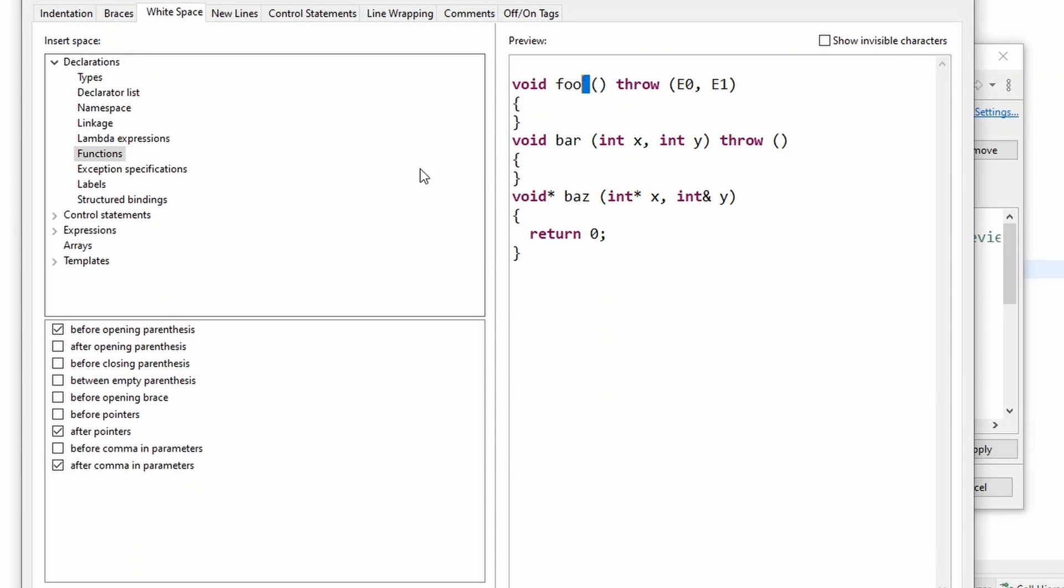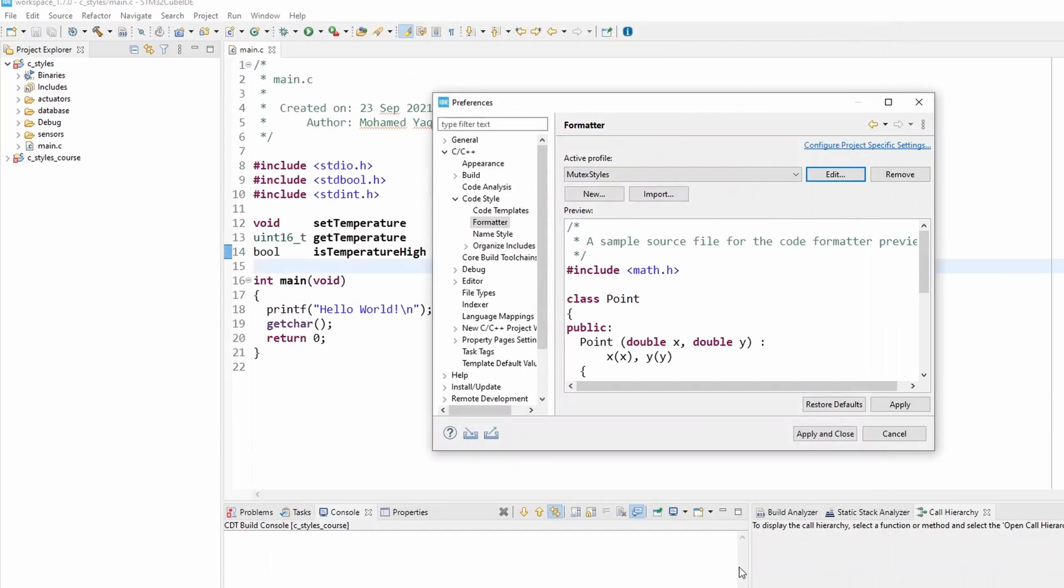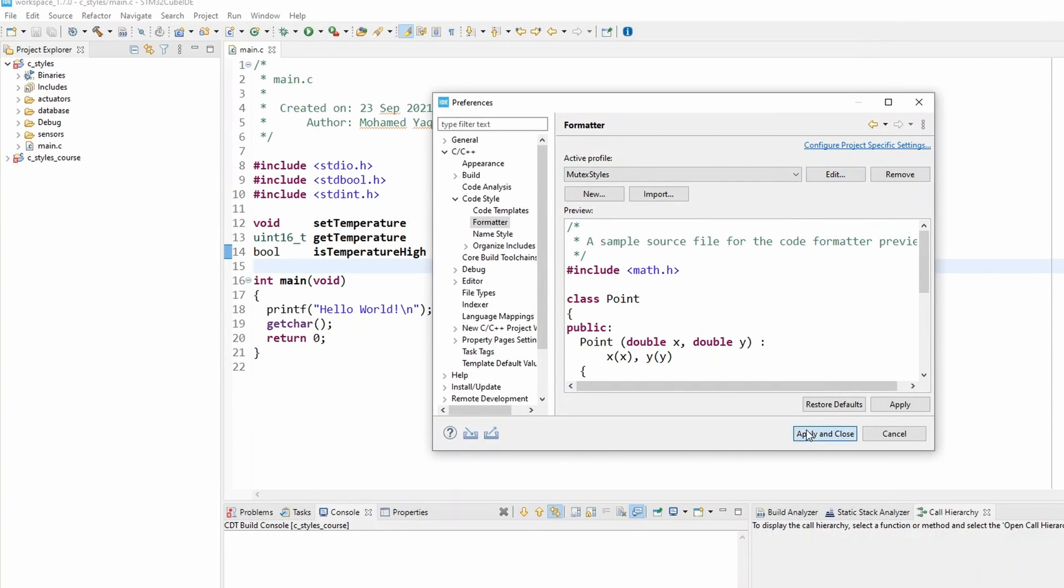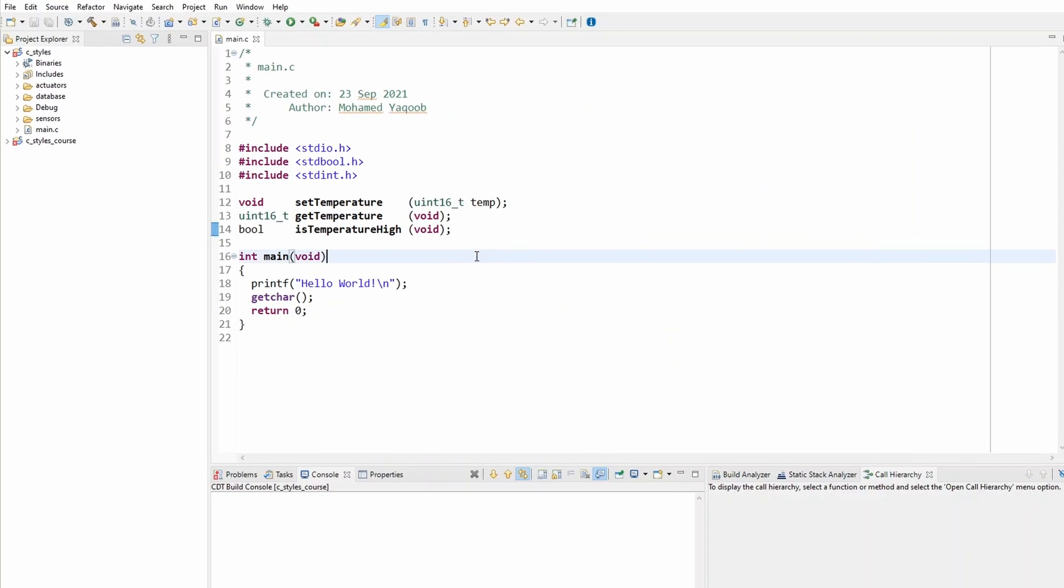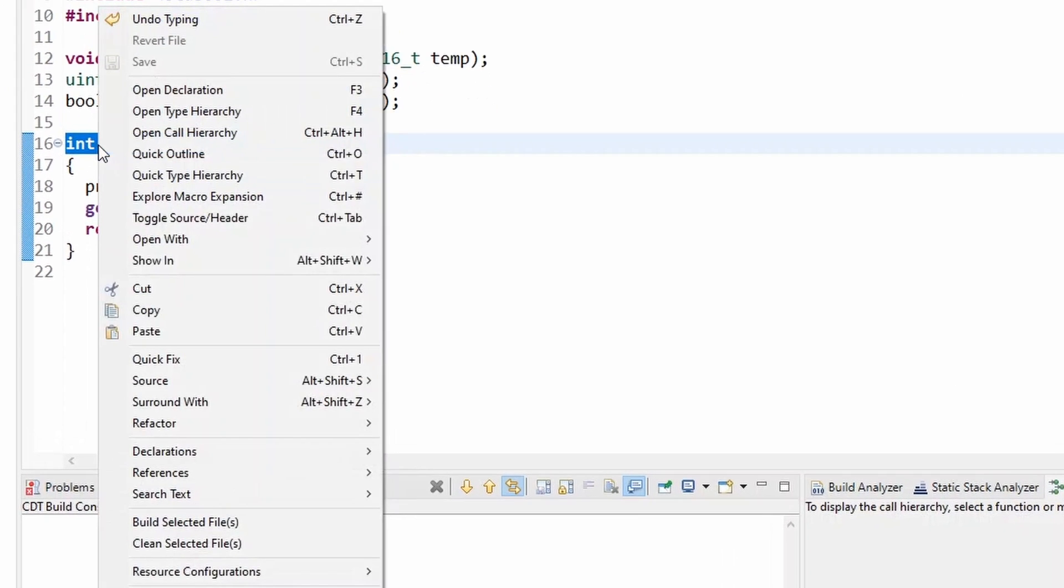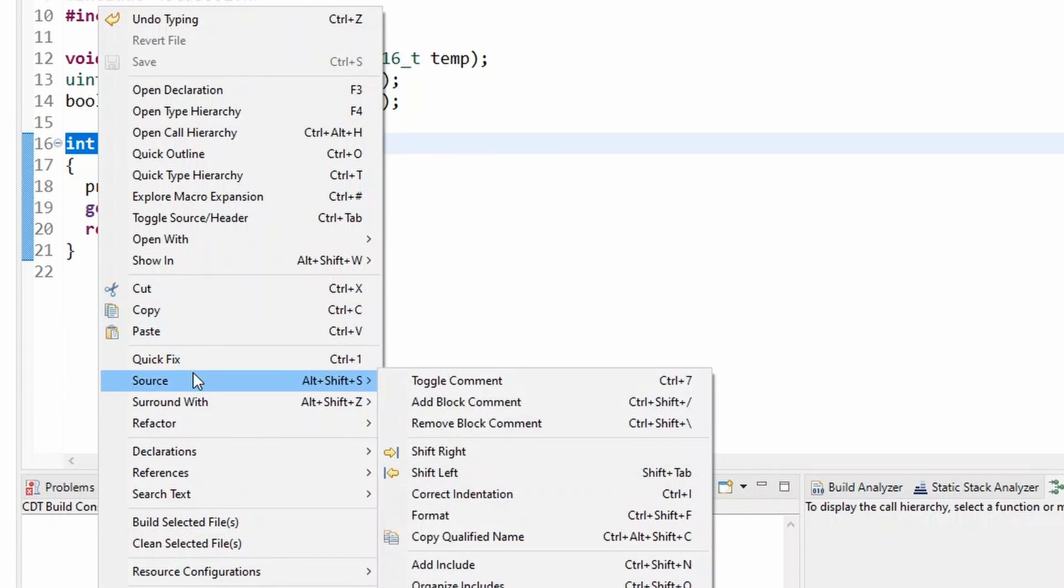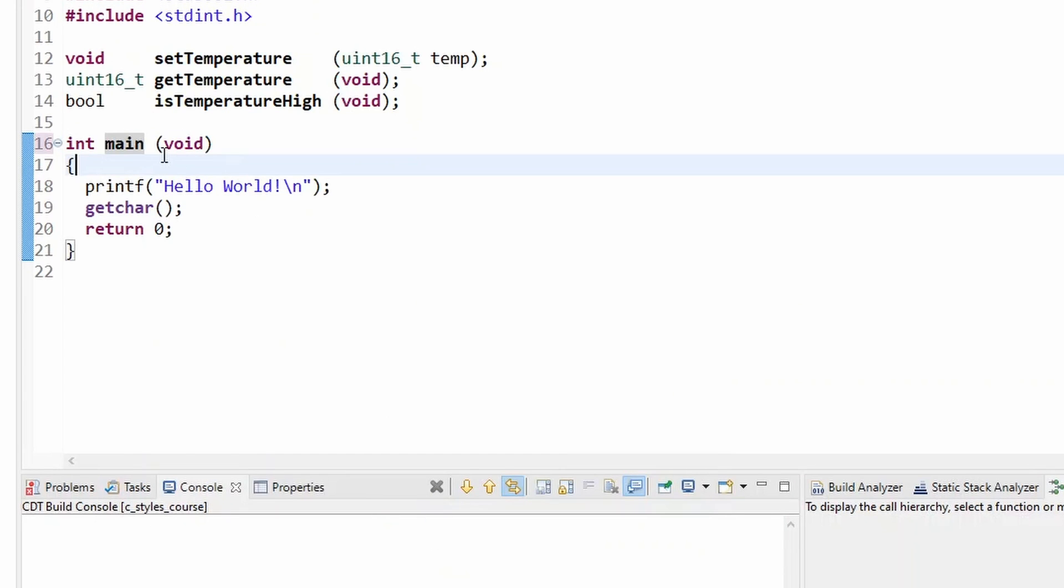before the opening parentheses. When you uncheck it, this space goes away. Just check it and click OK, Apply, and Close. Now you can automatically do this. For example, this one has no space - just highlight it, right-click, click on Source and Format, and this will automatically add this whitespace. Isn't that beautiful? So basically, that's all I want to show you in this tutorial.